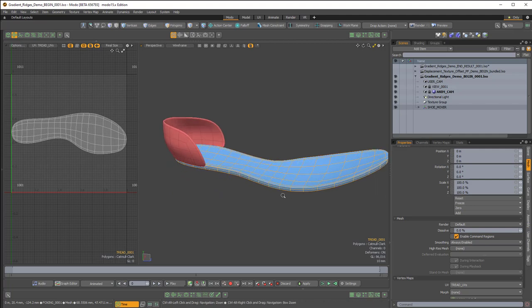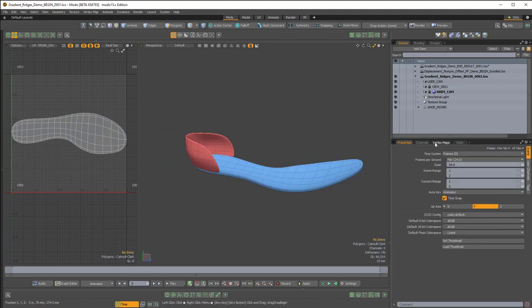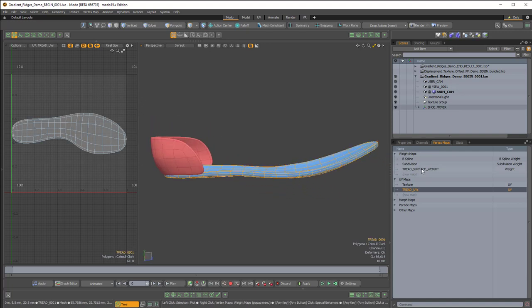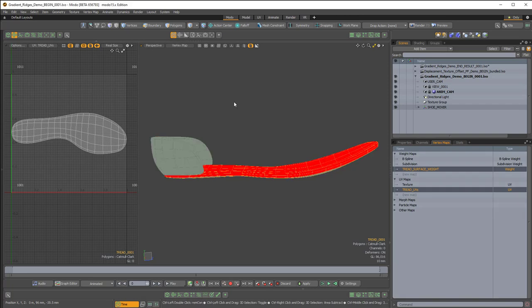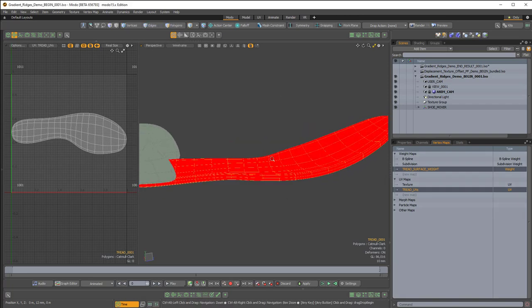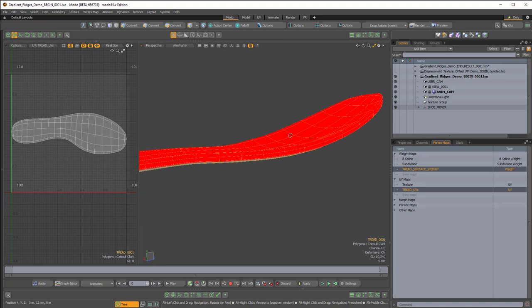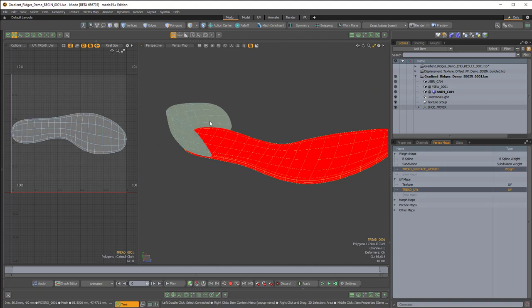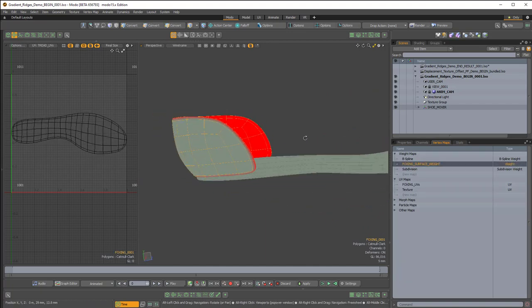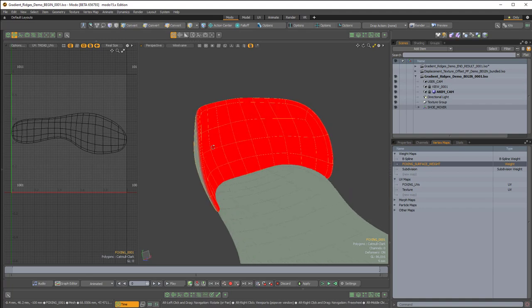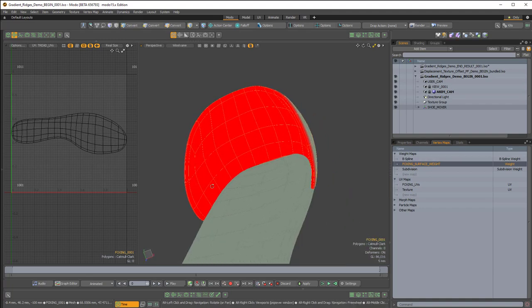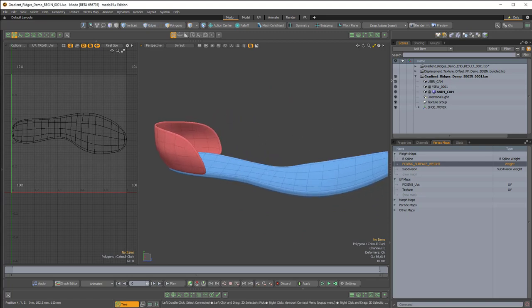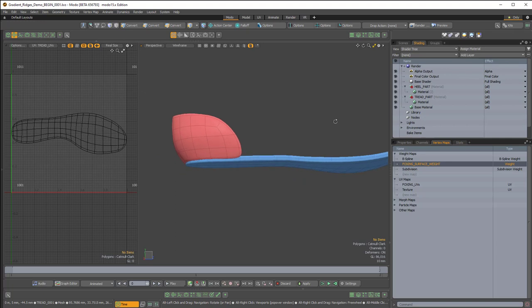We also have vertex maps which we're using to mask out areas where we don't want displacement. For this tread geometry, I've assigned a value of 1 — a bright red — to the top area where I don't want any displacement. And similarly on this heel piece I've applied a value of 1 for the vertex map where I don't want any displacement. With that out of the way, we should be able to start building our pattern in the shader tree.